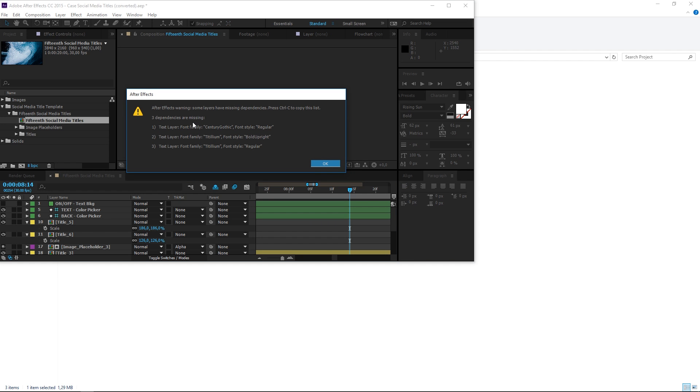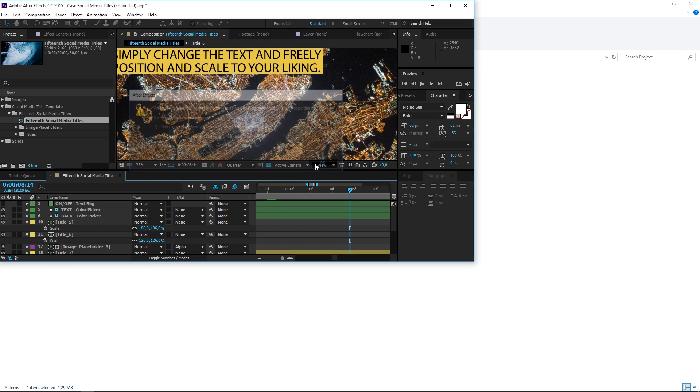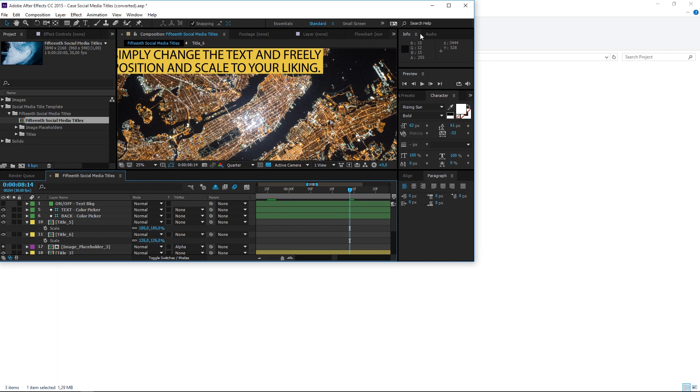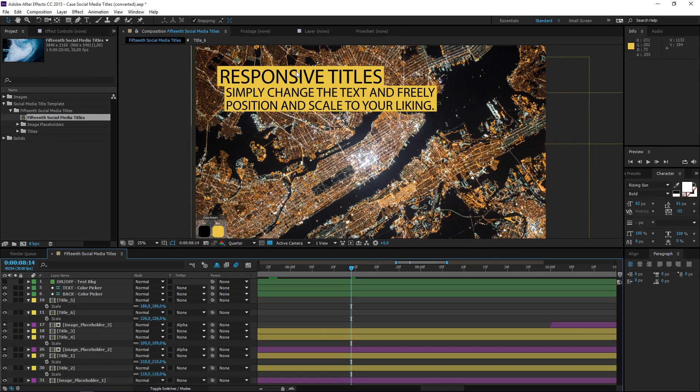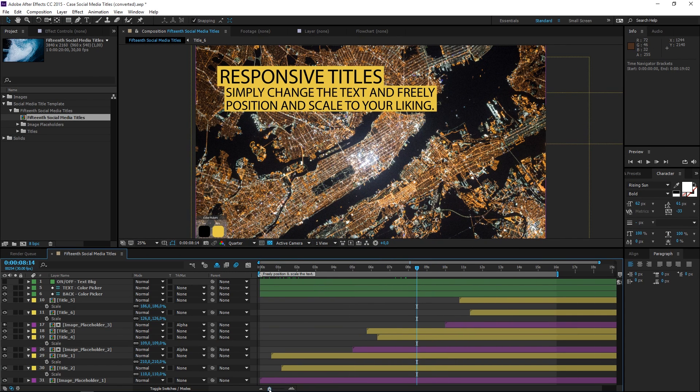The next warning that I get is about missing fonts. If you get this warning, you can search for the fonts online and then install them to your computer. But if you hit OK, the fonts are going to be replaced with a default one.